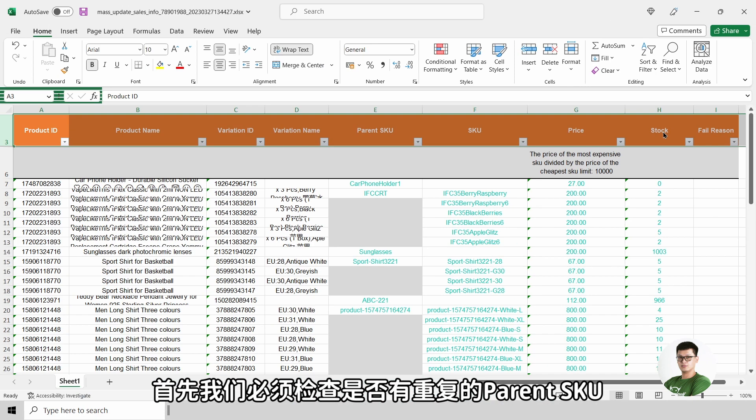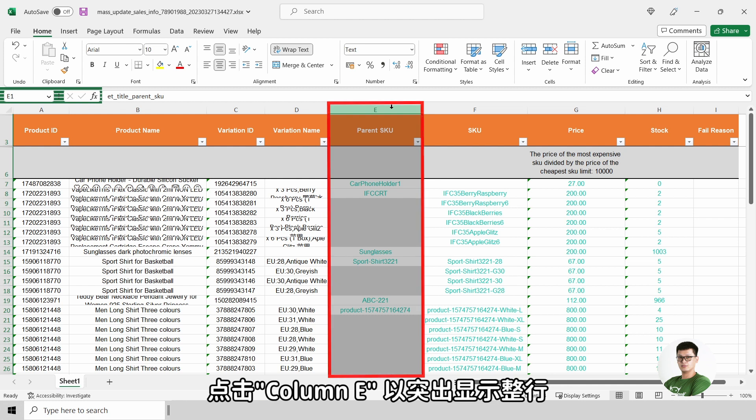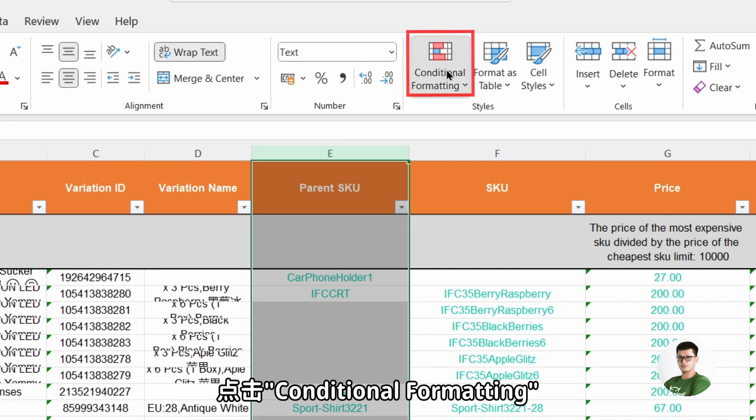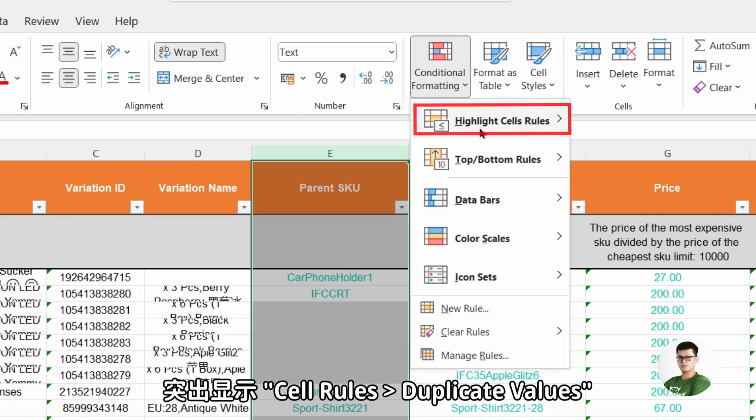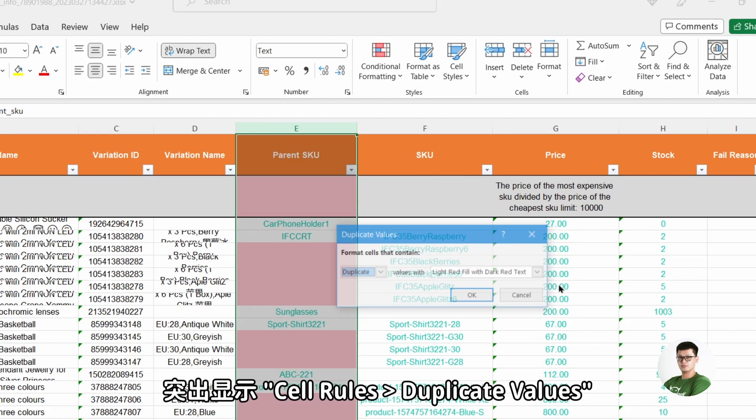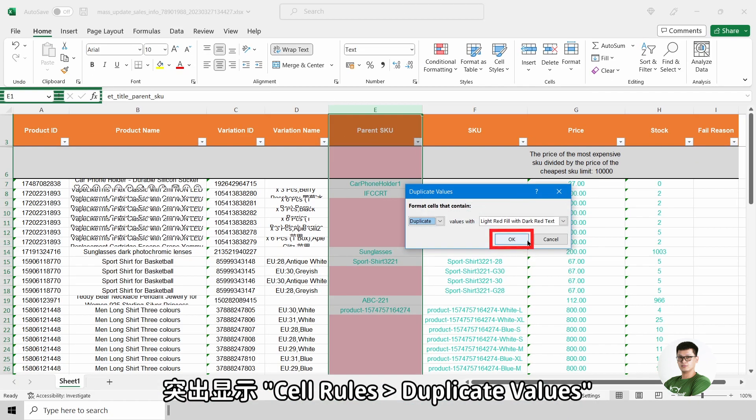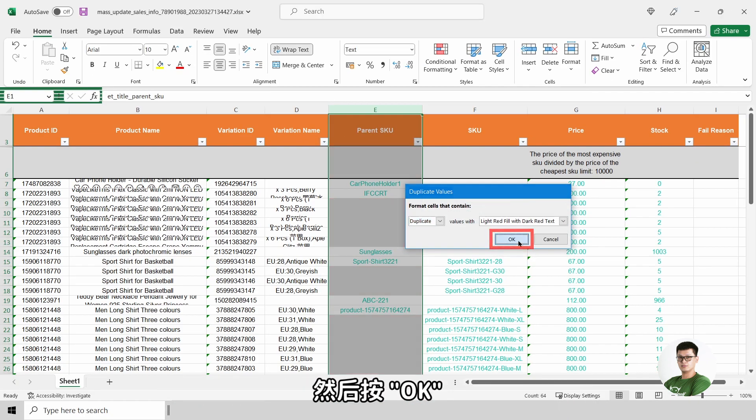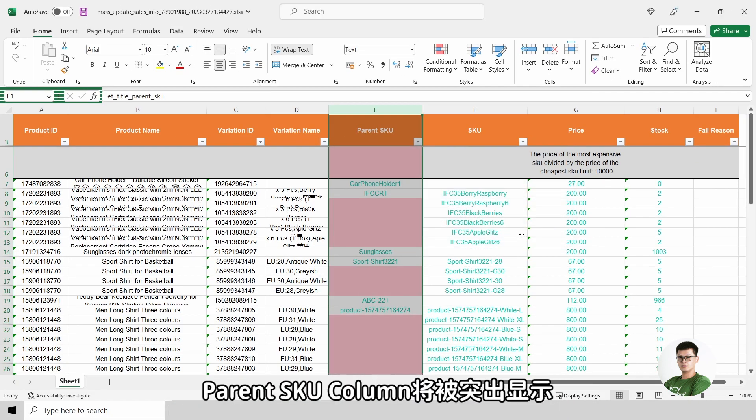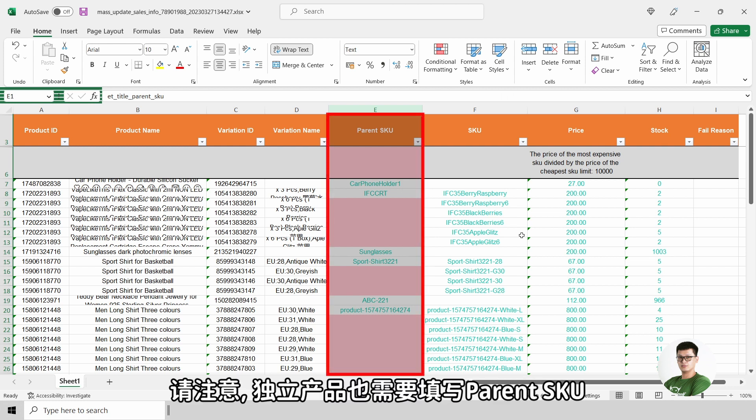First, we will need to check if there is any duplicated parent SKU. Click on column E to highlight the entire column. Click on conditional formatting, Highlight, Highlight duplicate values. Click on OK. Now, all of the duplicated parent SKU will be highlighted along with the empty parent SKU columns.